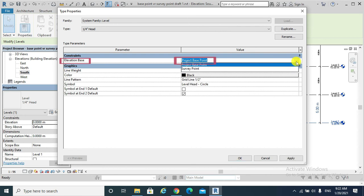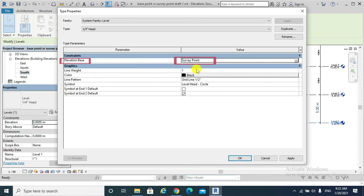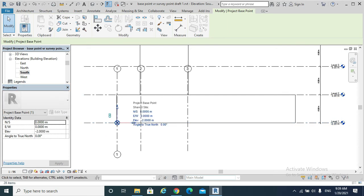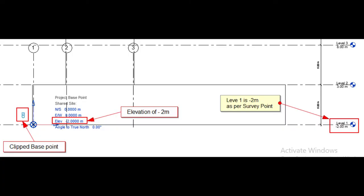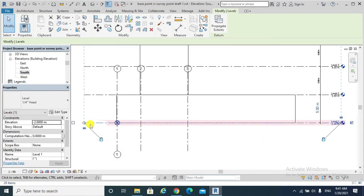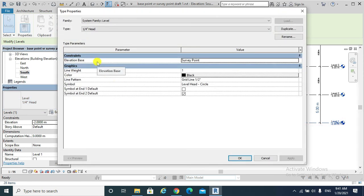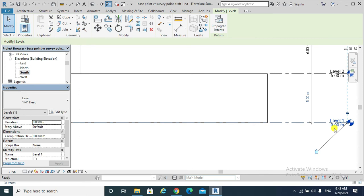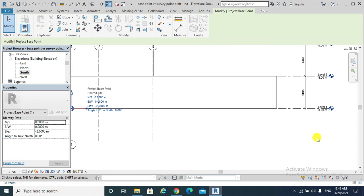Go to Properties, Edit Type, Constraints, Elevation Base. Level 1 shows its elevation as zero because the elevation base is set to Project Base Point. But if I choose Survey Point instead, Level 1 now shows minus 2 meters elevation, and accordingly Level 2 would be 3 meters instead of 5 meters. This is because we set the elevation base to Survey Point instead of Project Base Point. I will select Level 1 datum, go to Properties, Edit Type, and set the elevation base back to Project Base Point. Level 1 returns to its original elevation of zero, and Level 2 returns to 5 meters.